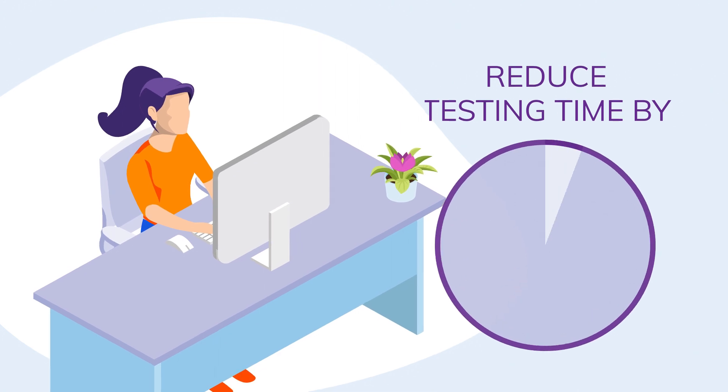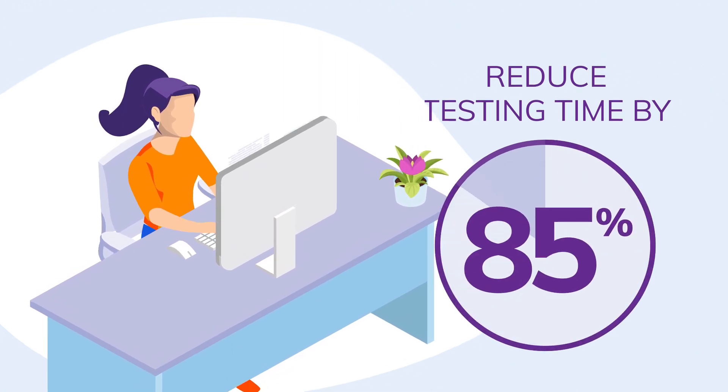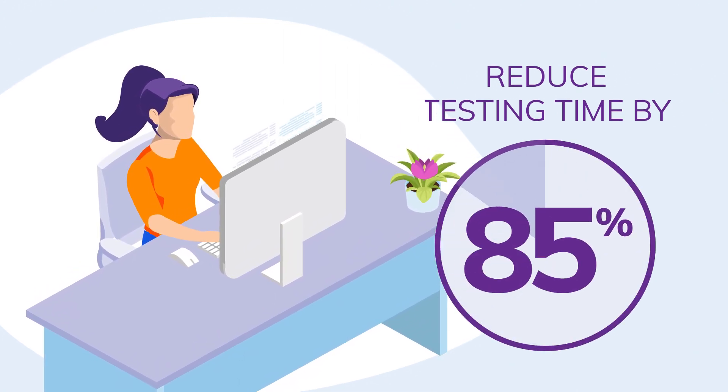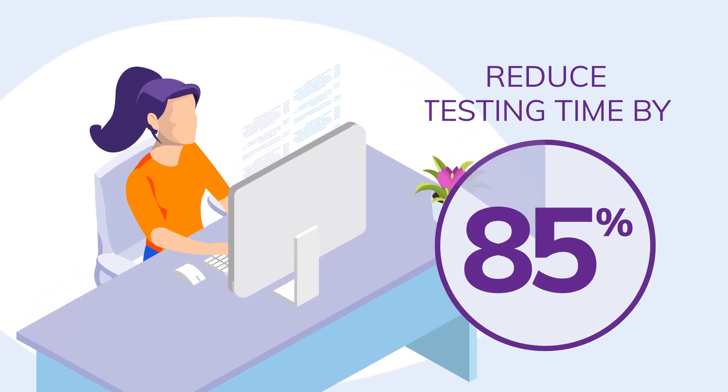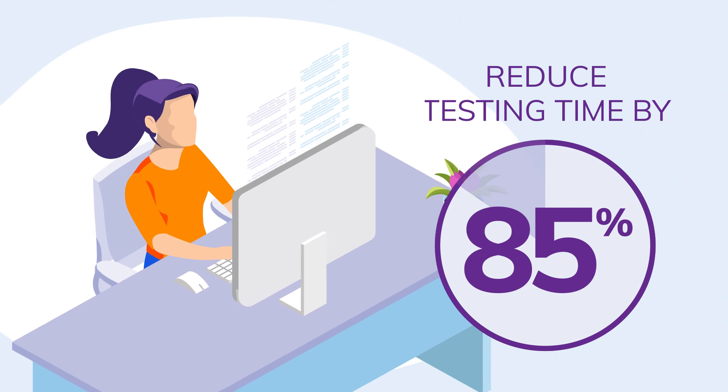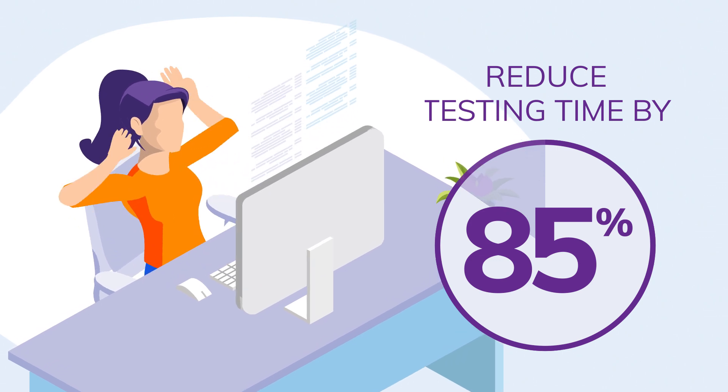AVO Assure can reduce your testing time by 85%, allowing you to roll out new functionality in a fraction of the time.